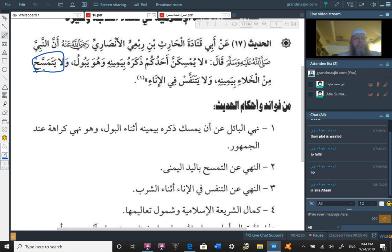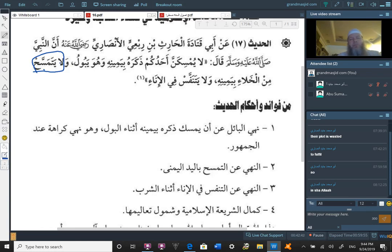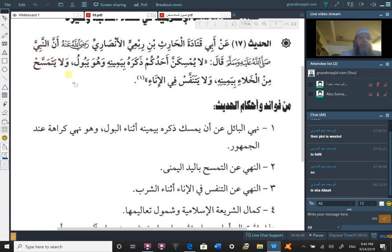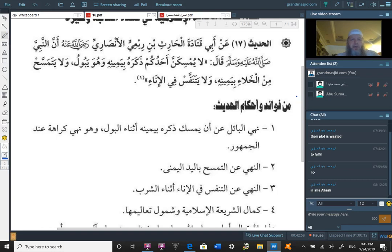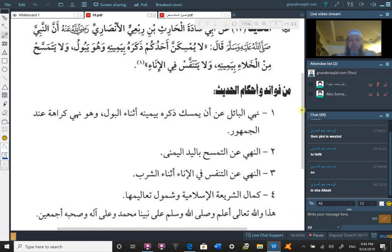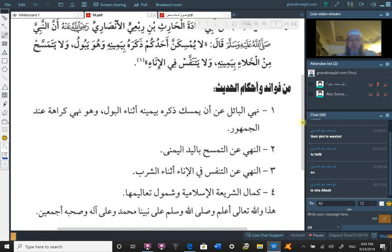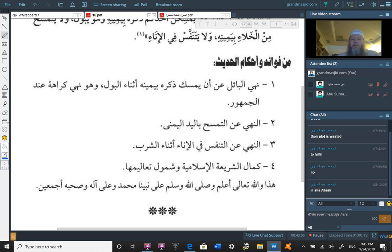That you would hold it with the right and wipe it with the left. Which shows the permissibility of touching your dhakar with your right hand, but not at the time of urinating. And, when you clean, you don't use your right hand. So, therefore, you would hold it with your right hand and do the tamassah with the left hand. So, just as a side point that some people think you cannot touch the dhakar with your right hand. And, this is not the case. The prohibition is at the time of urinating. And, as he said here, that this nahyun is karaha. It is just like indil jemhoa. Any other questions regarding this?